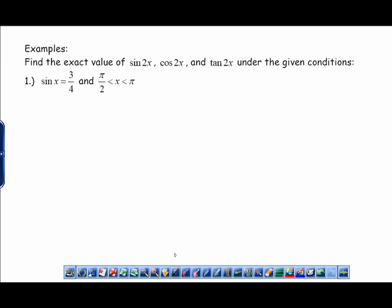Now we're going to talk about exact values. When you see the phrase 'exact value,' know that this is not a calculator question — you're probably going to have fractions or radicals, and it should be an exact answer, not a decimal approximation from the calculator. They tell you what sine of x equals and ask you for three things, so have your blue identity sheet out, turned to the side with the double angle identities, and refer back to it constantly.